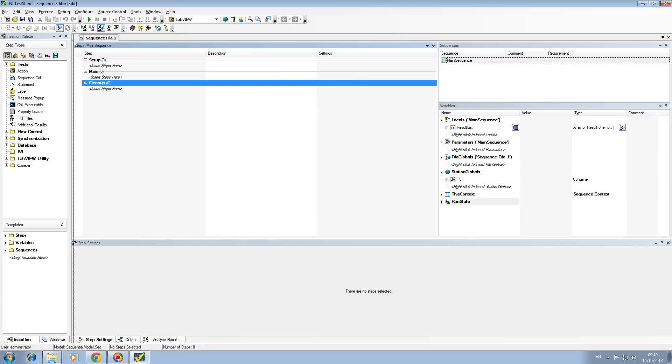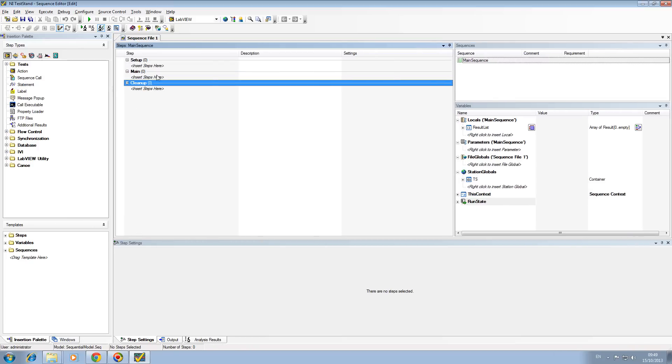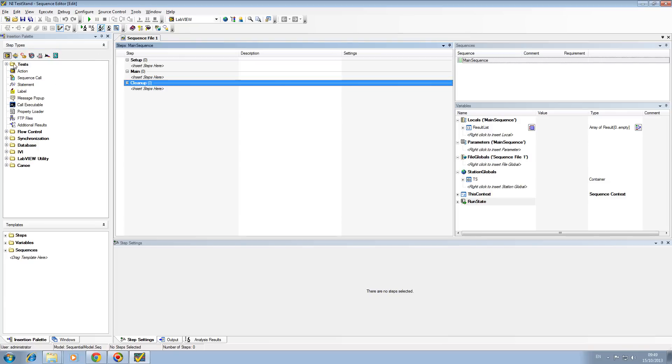You need something to put in here, so that's where you have your insertion palette. Your insertion palette allows you to add in test steps: pass fail, numeric limit tests, string values. These are all tests that you can conduct. We'll cover these in later tutorials.